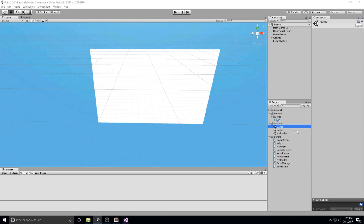Hey, what's going on guys? Welcome back to the 17th episode of the Glide Tutorial. Today we're going to be looking at the game scene and start tackling the player inside of the game scene. We're going to be creating the prefab and also adding a camera to it — a really simple camera that works wonders. So today let's open up the game scene.